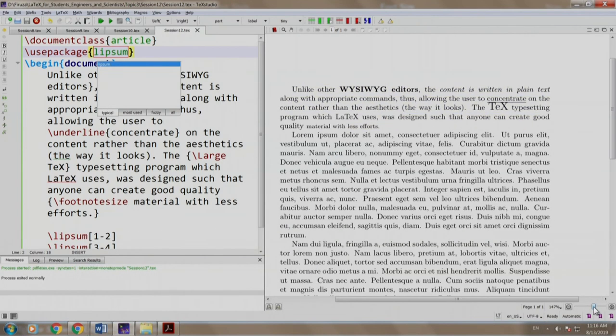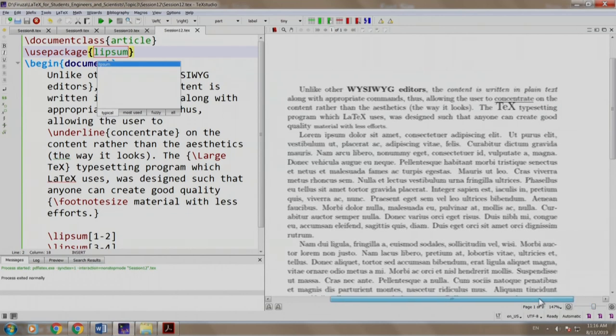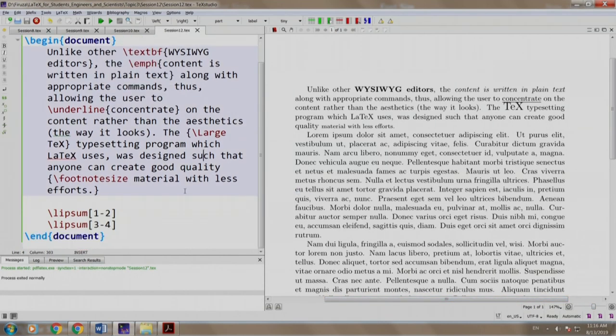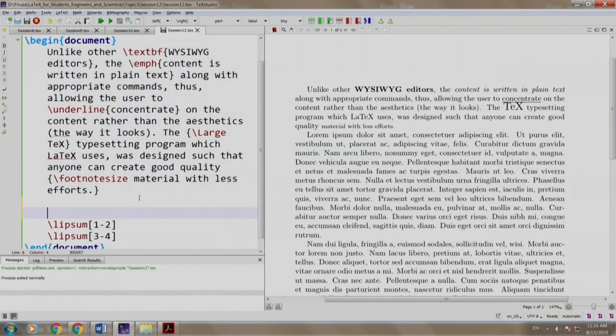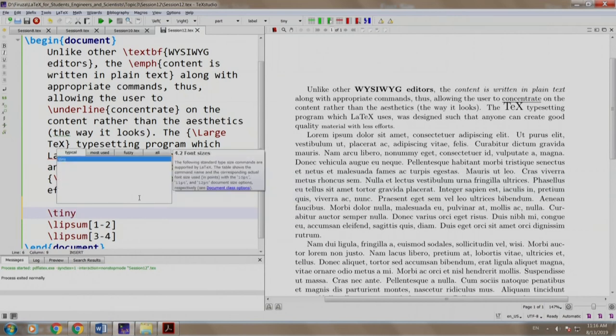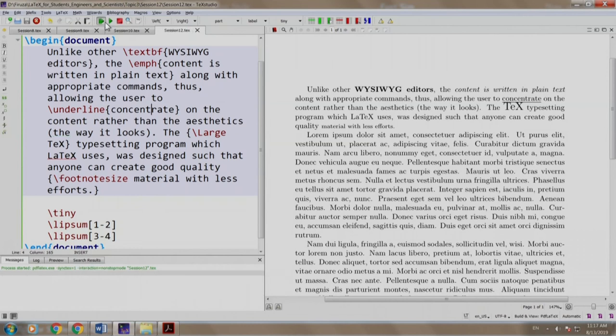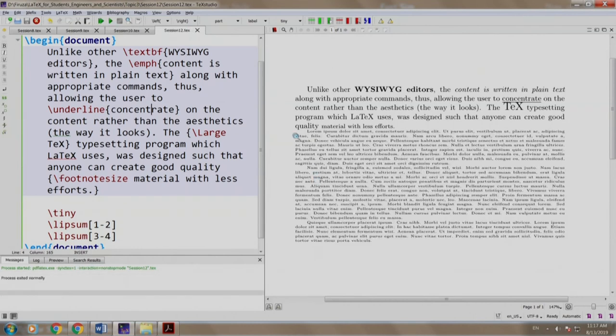Let us resize it. Now let us write tiny font size t-i-n-y and we build and run without the curly brace. As you can see, all the paragraphs have become tiny.